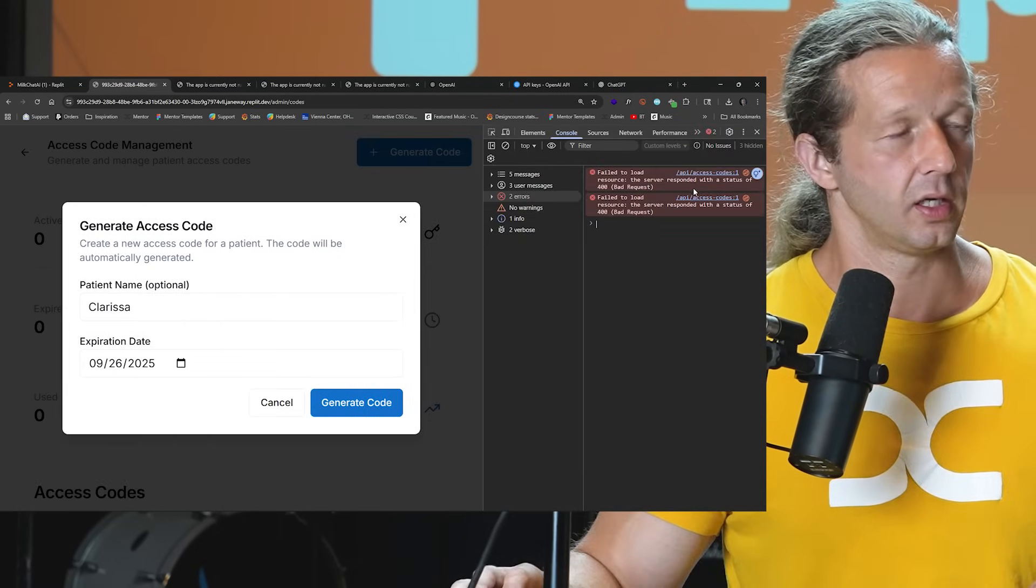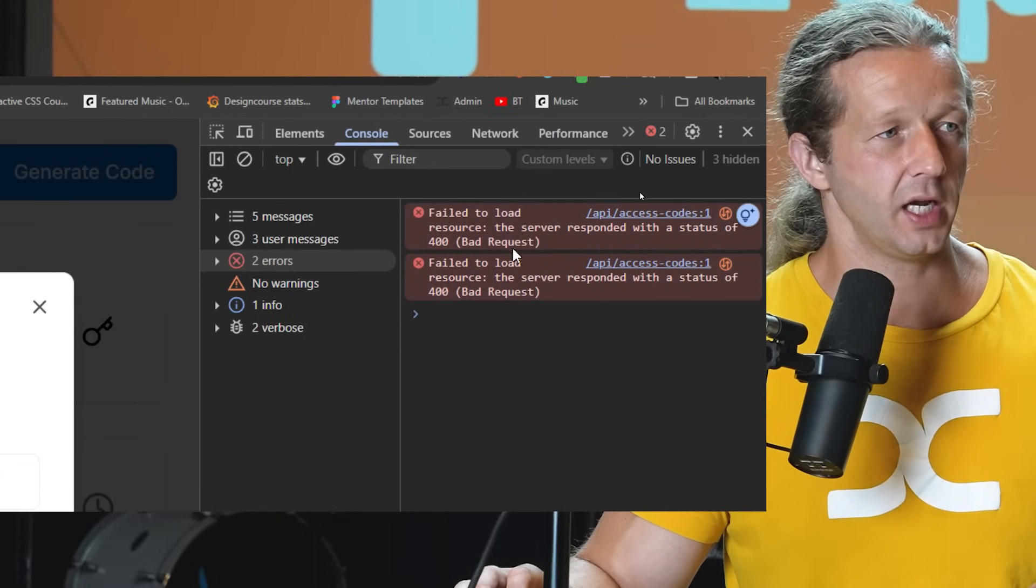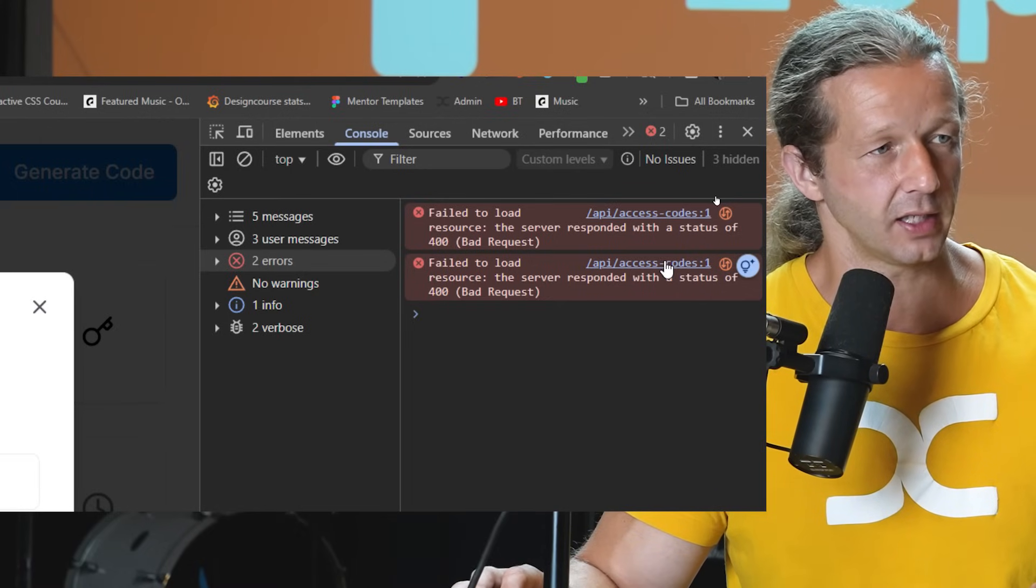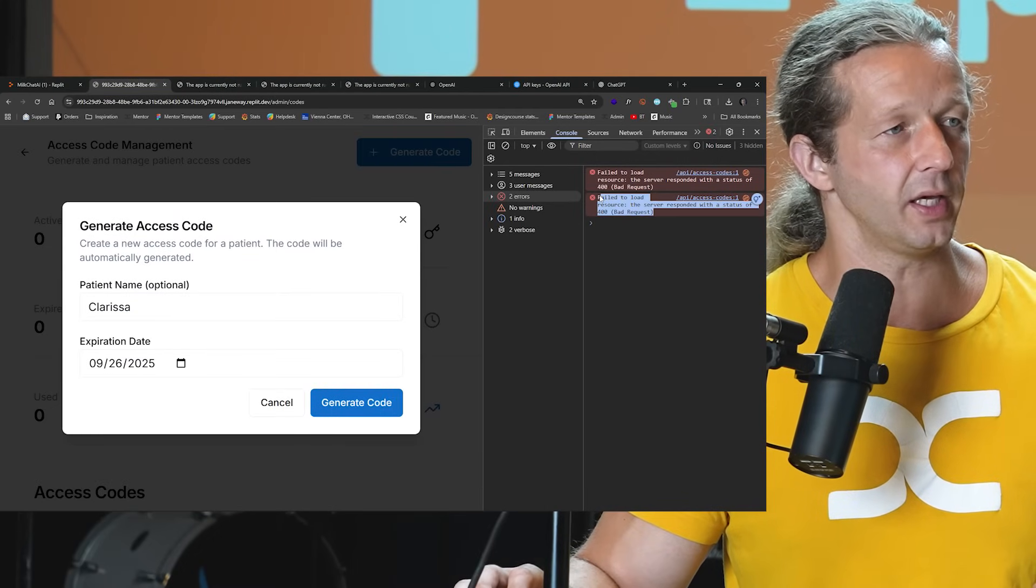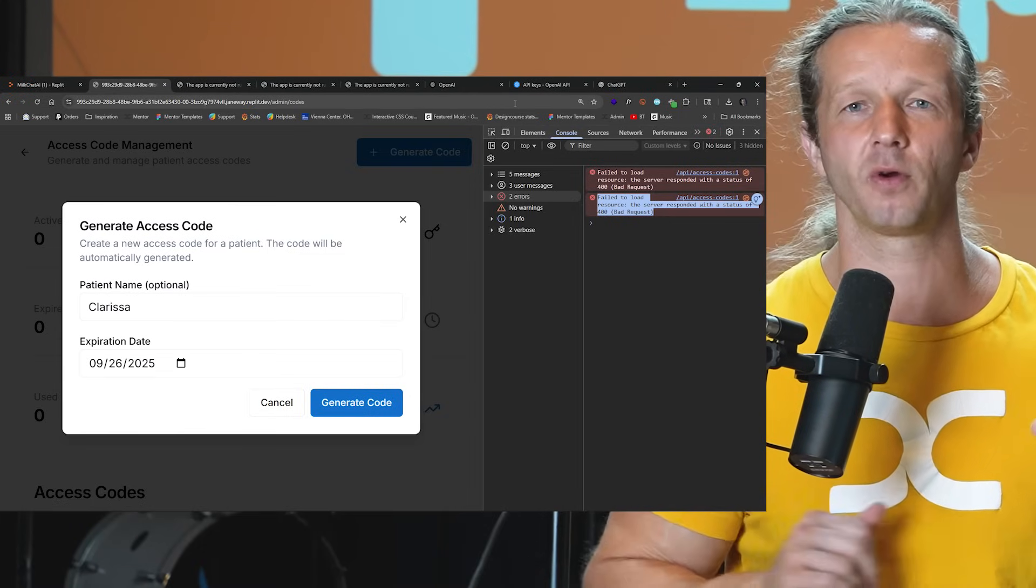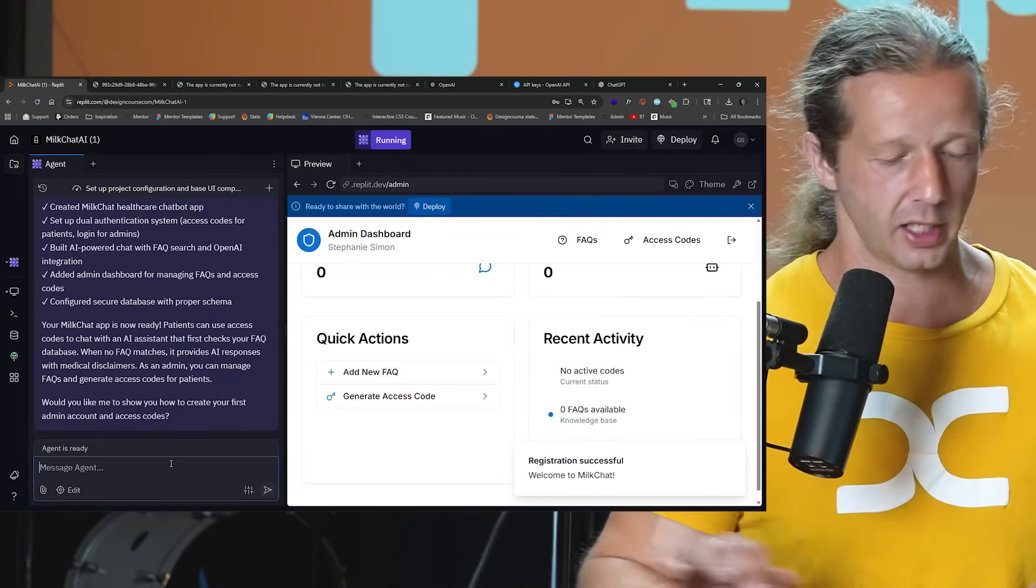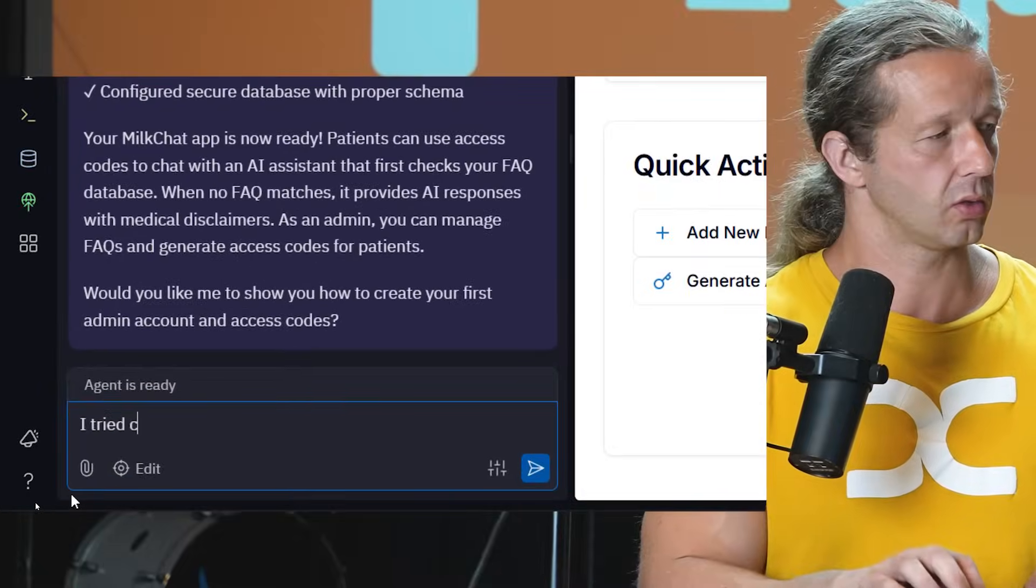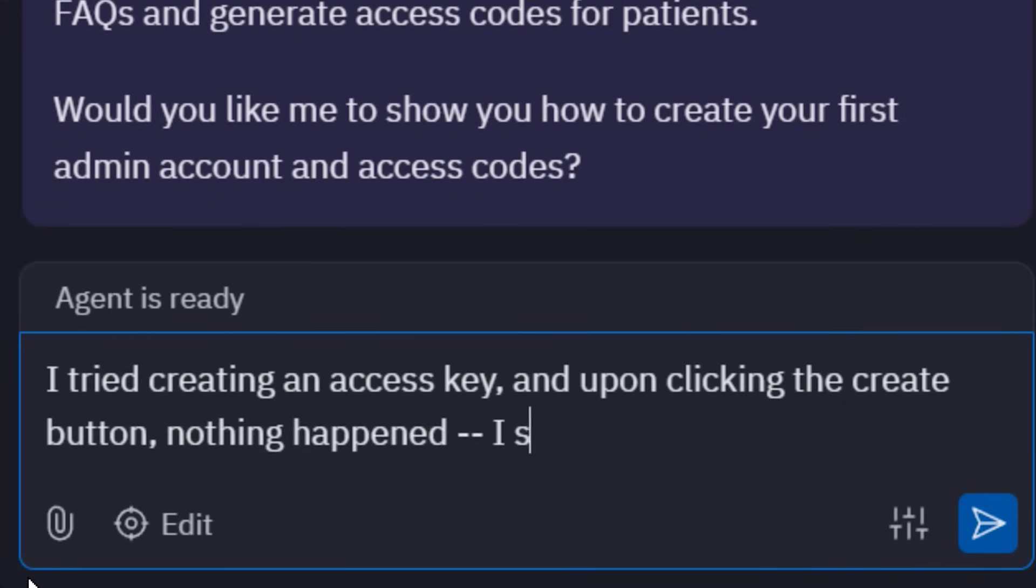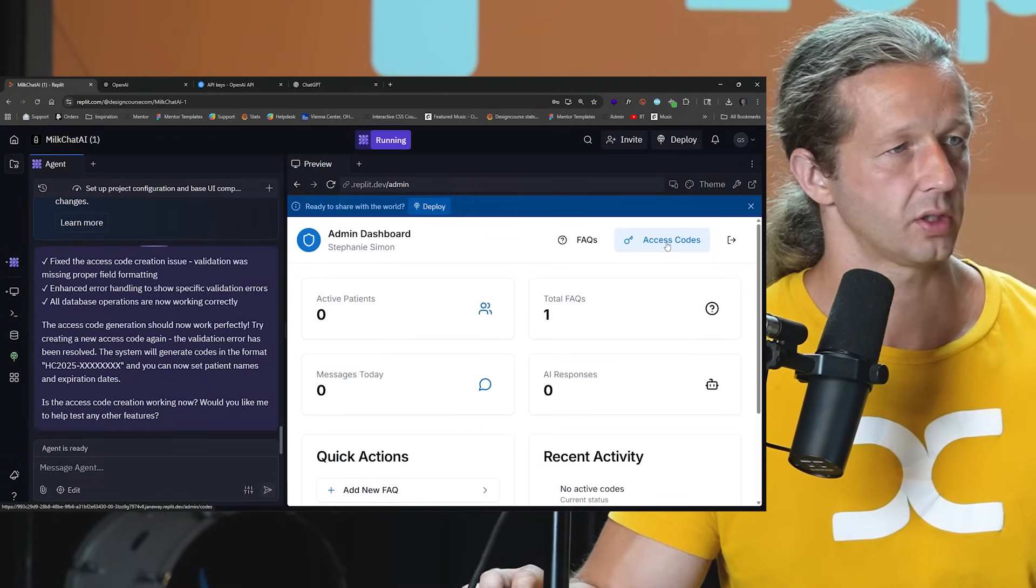So if I hit control shift I, then we click on console right up here. This tells you if there's any errors. So the server responded with a status code of 400 bad request access codes. Okay, so what I'll do is just copy this, and anticipate this happening because it's very rare for an app of this complexity to one shot everything perfectly the first time. So you just have to work with it. We go back here. I'm going to say I tried, let me zoom up.